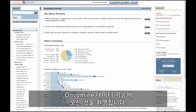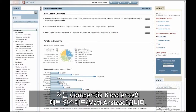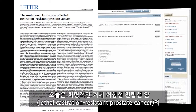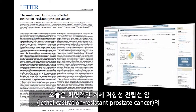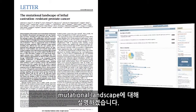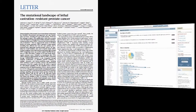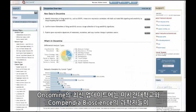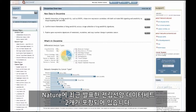Welcome to the Oncomine Data Feature. I'm Matt Anstet from Compendia Bioscience, and today I'll be presenting the Prostate Cancer Mutational Landscape in Lethal Castration Resistant Prostate Cancer. The latest update to Oncomine includes two prostate cancer datasets recently published in Nature by scientists from the University of Michigan and Compendia Bioscience.